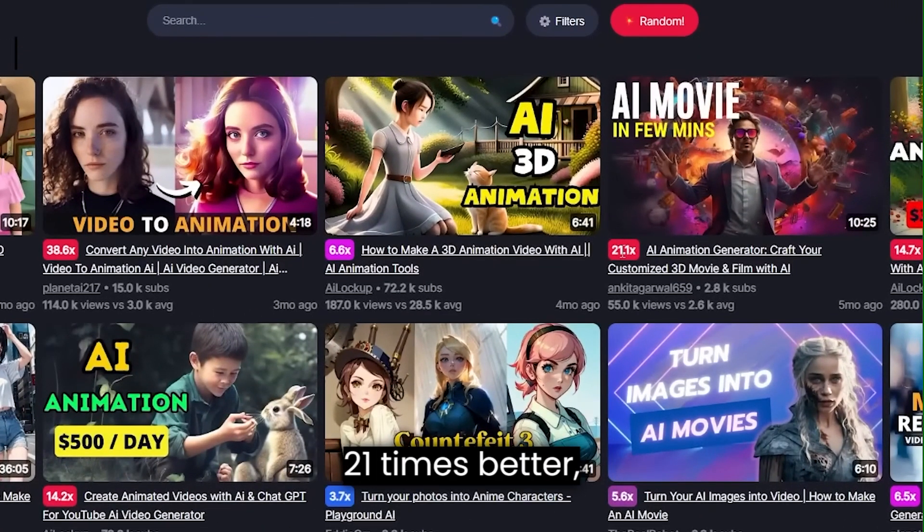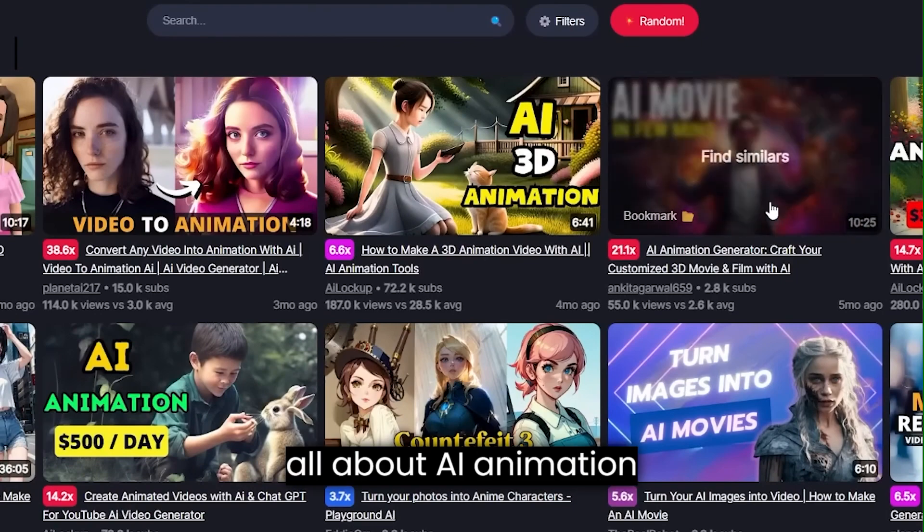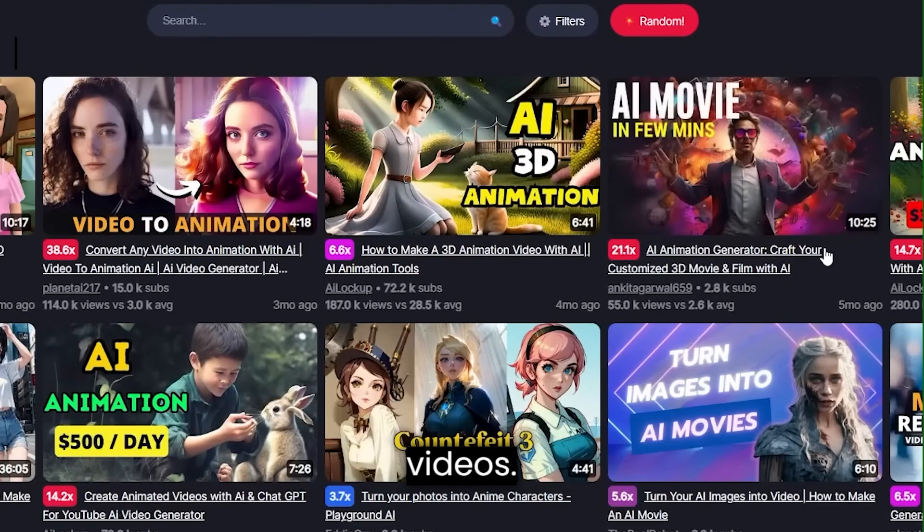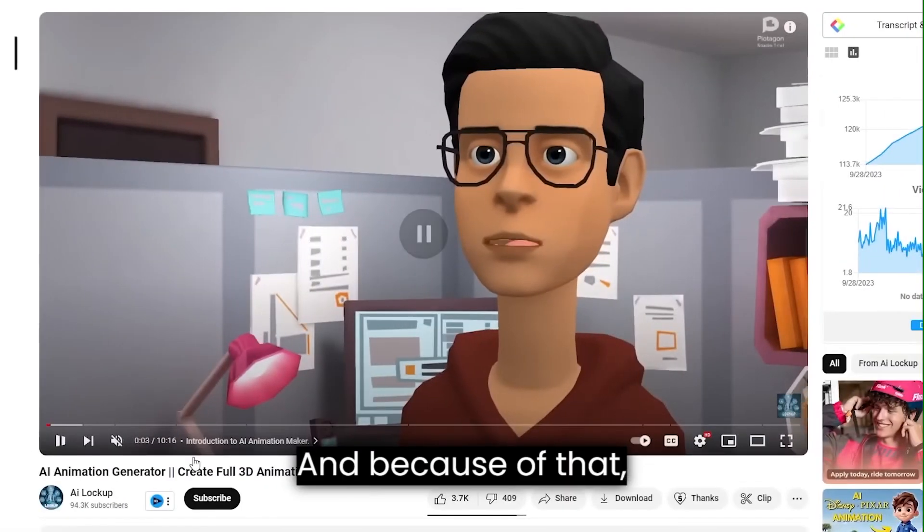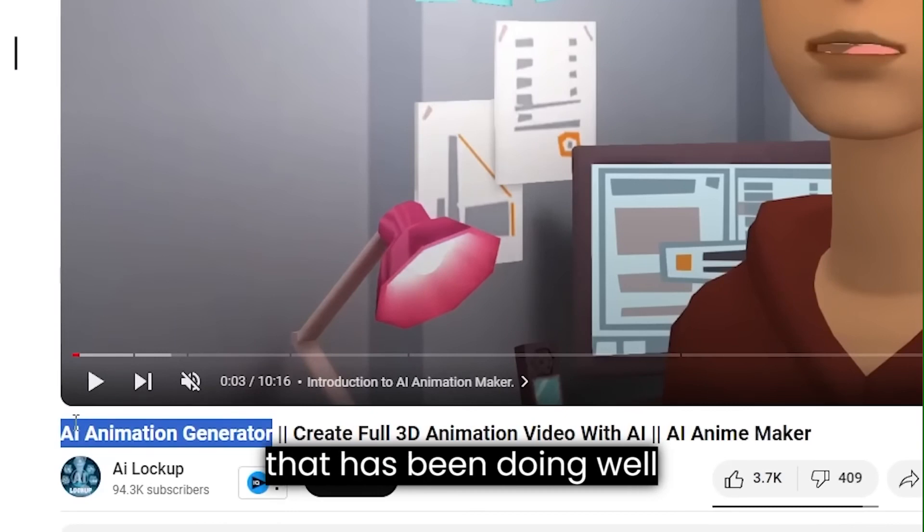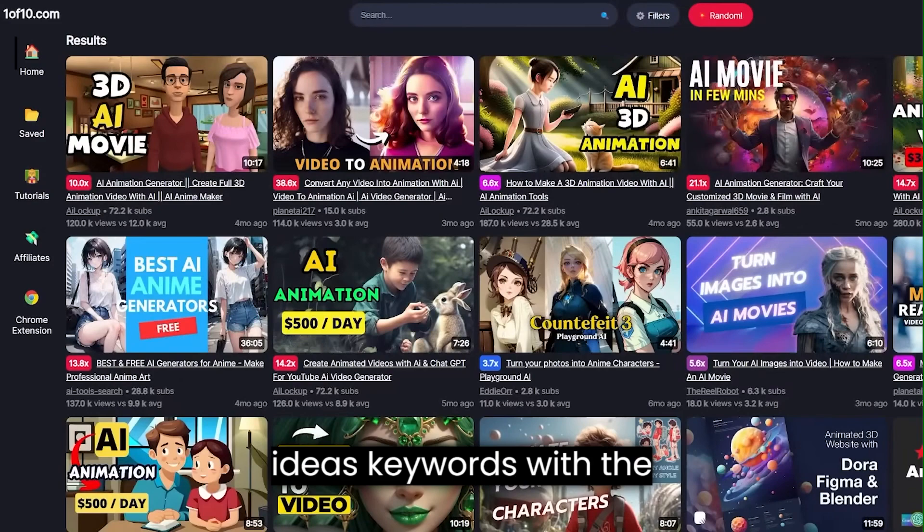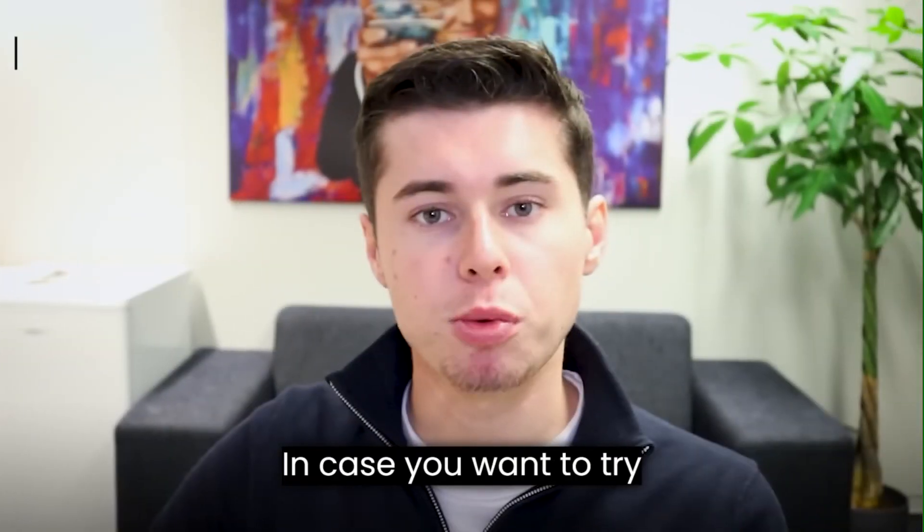21 times better, all about AI animation videos. And because of that, I have now found this video topic right here that has been doing well for other channels. And that's how you can start finding video ideas slash keywords with the one of 10 tool.